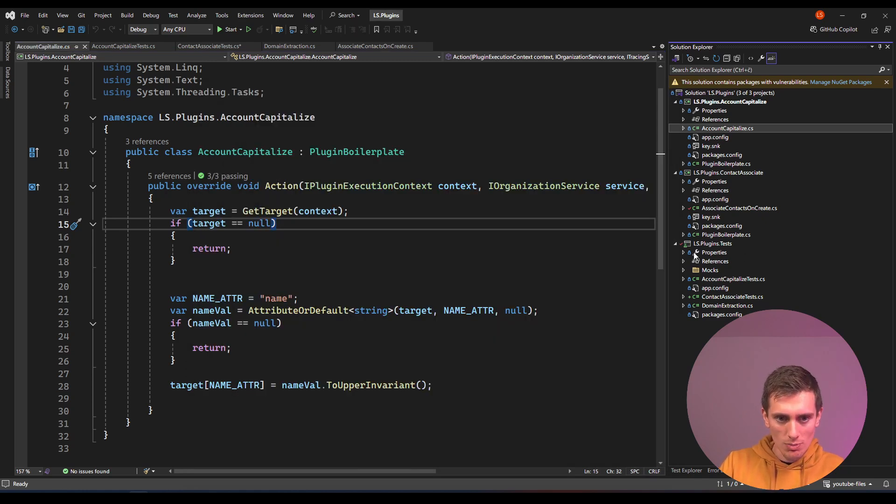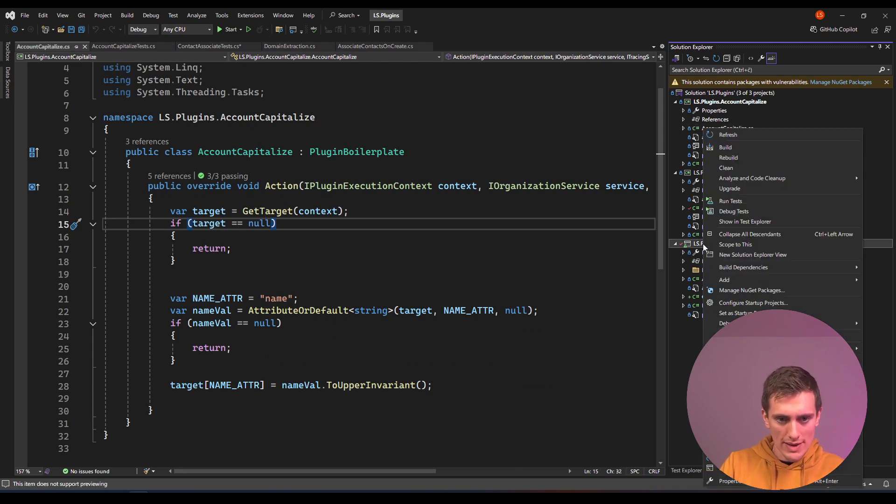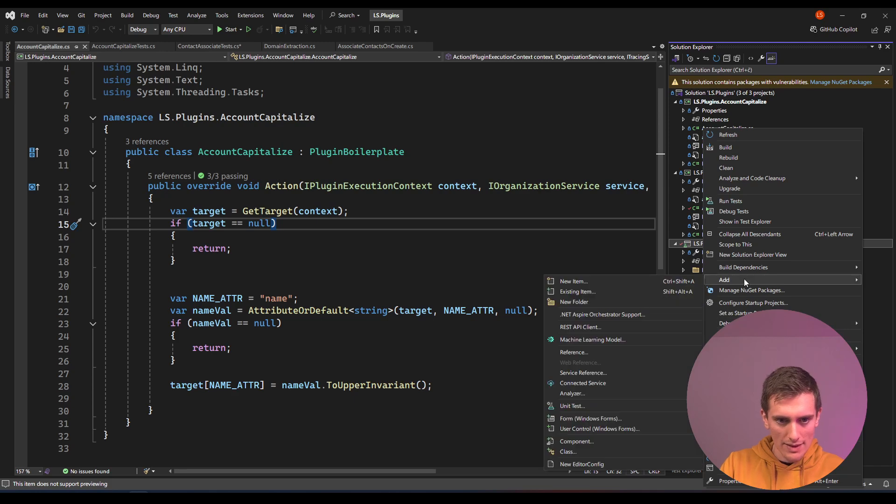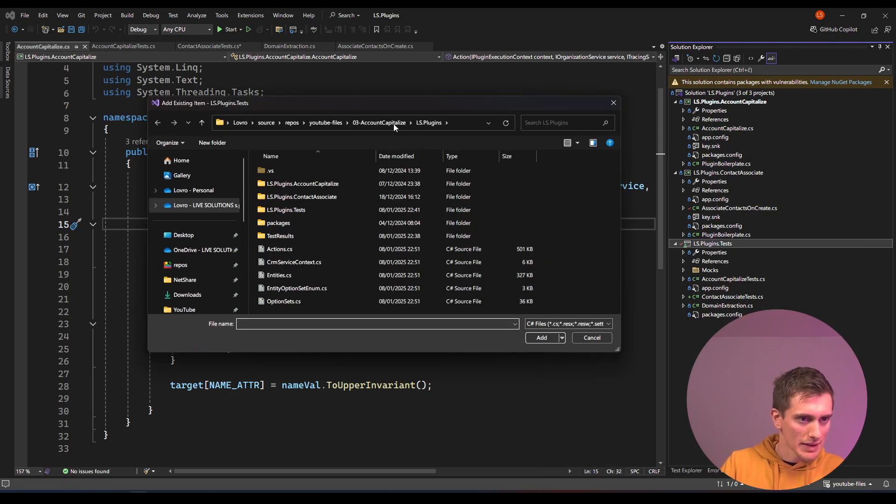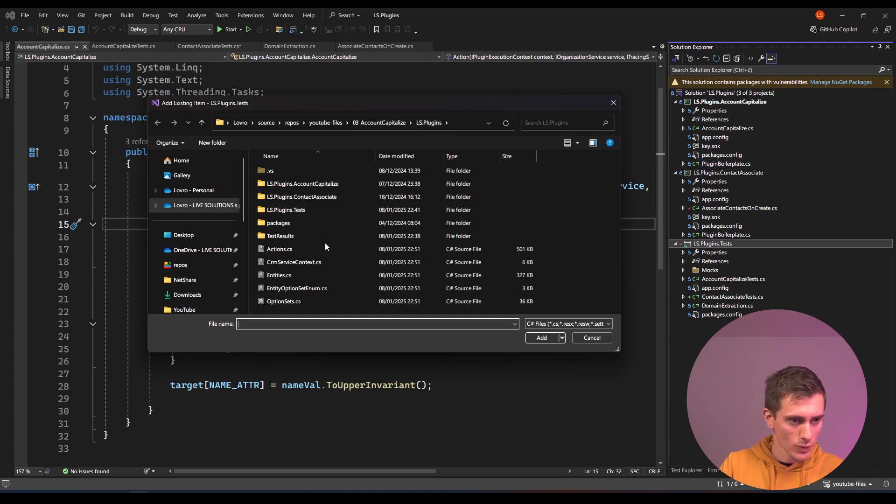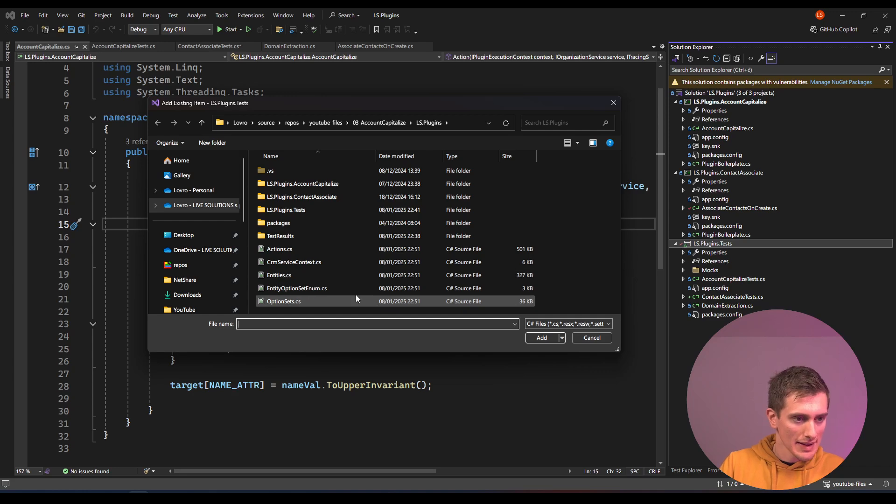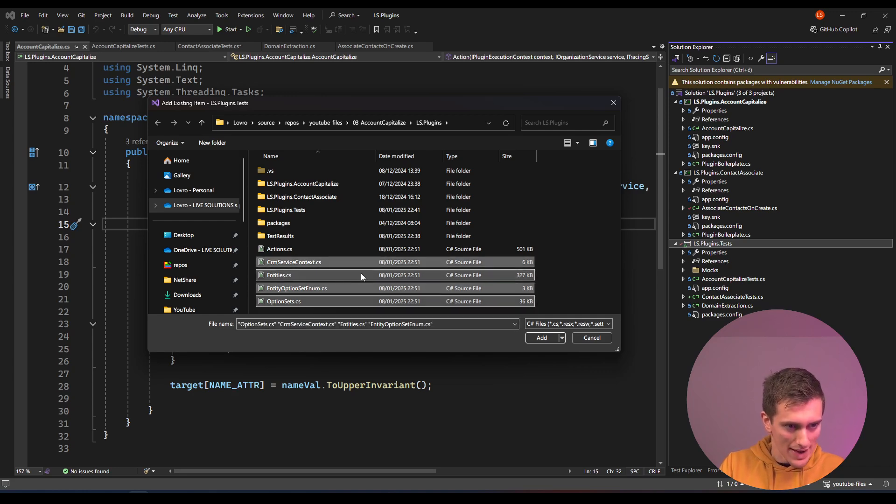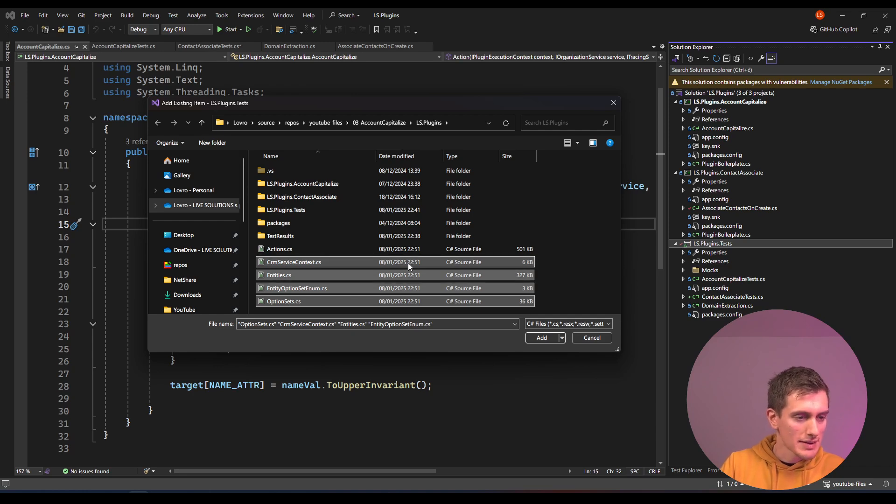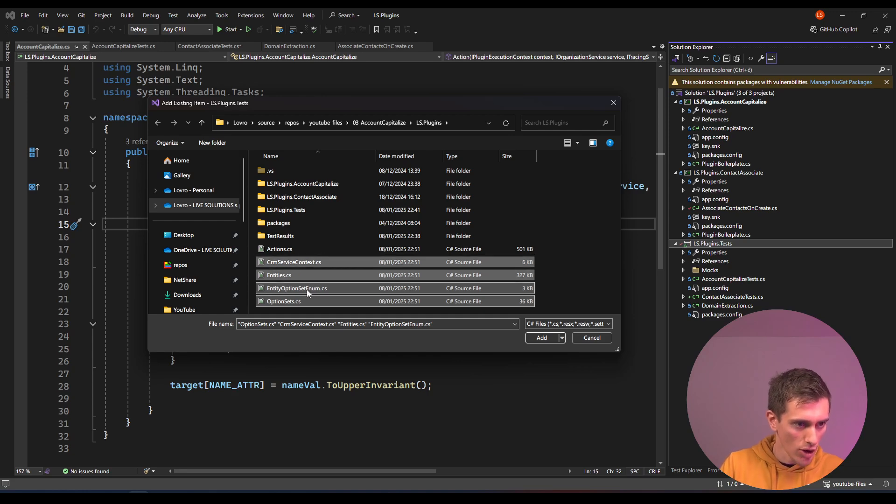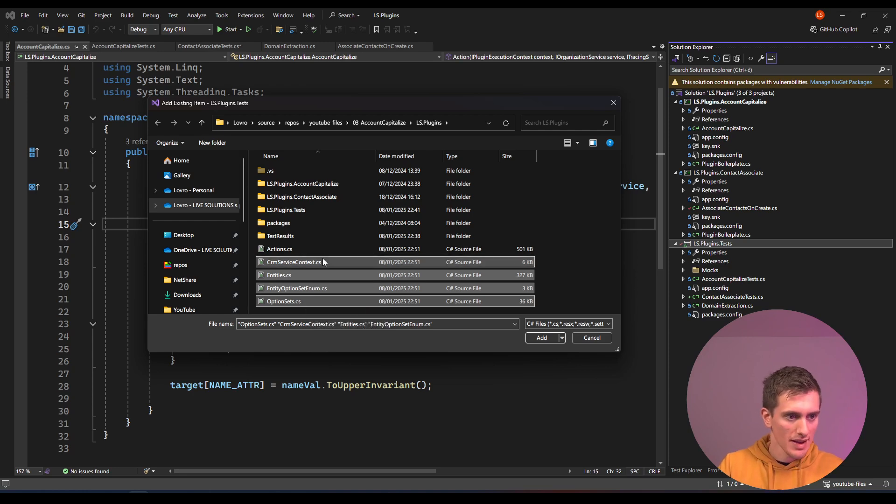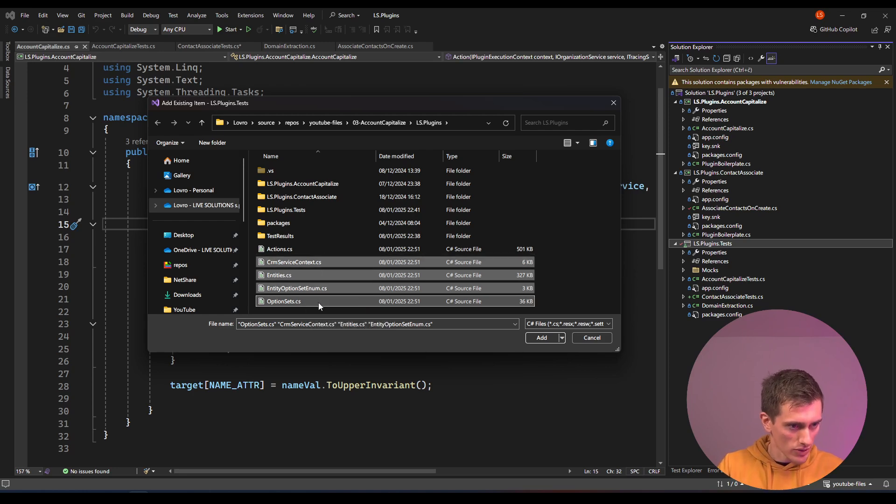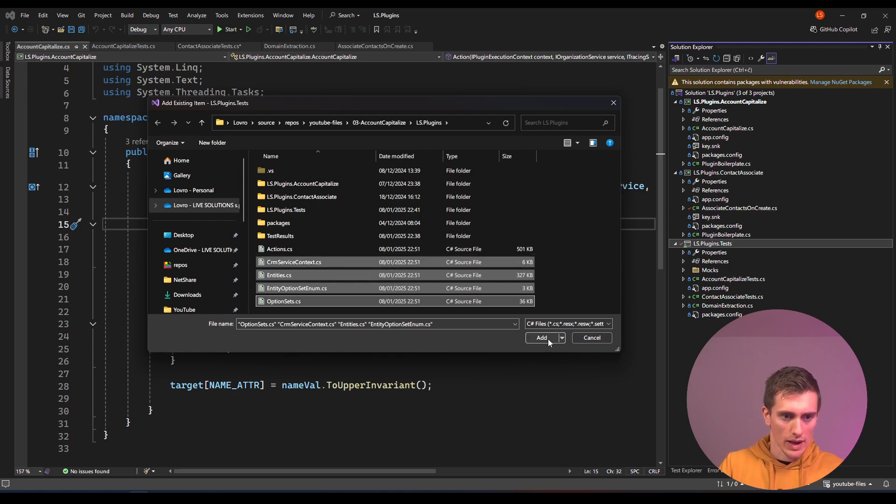So I'll go to my tests project now, right click on it, add the existing item, and then go to LS plugins. This is where I have my configuration and then select every file that has been generated. You can check by date modified, but this program will create CRM service context, entities, entity option sets, and option sets just without entities. So make sure to add all four files and click on add.